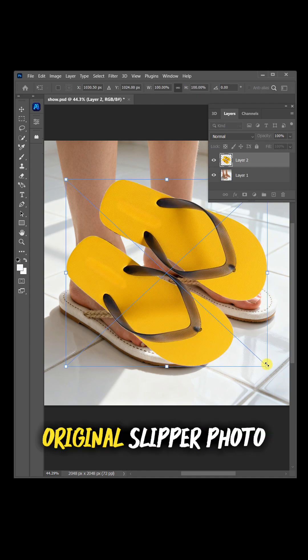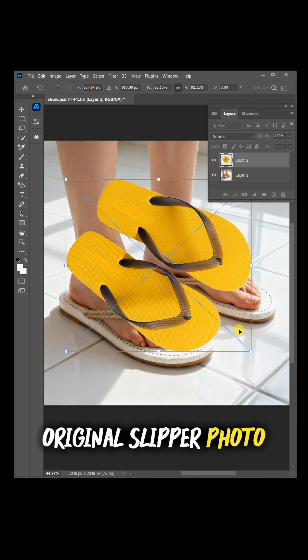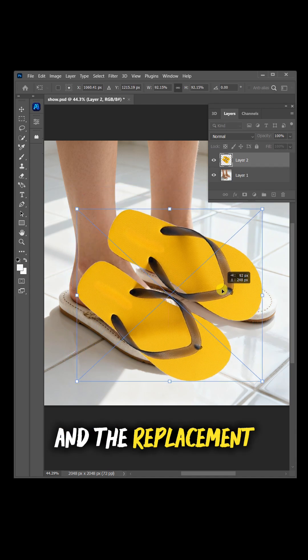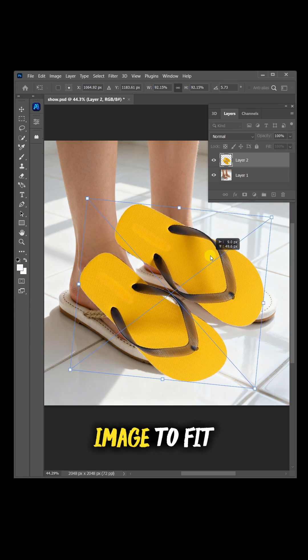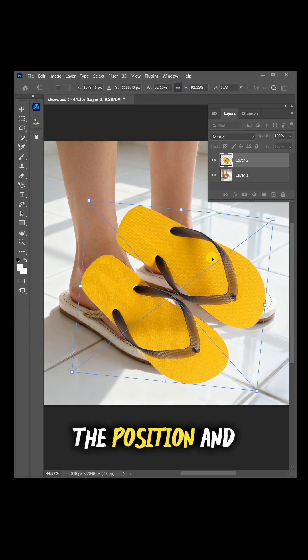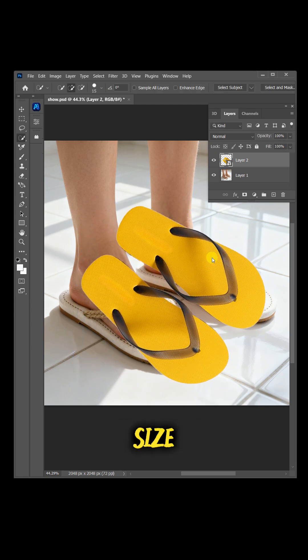Start with your original slipper photo and a replacement image you want to use. Adjust the new image to fit the position and size.